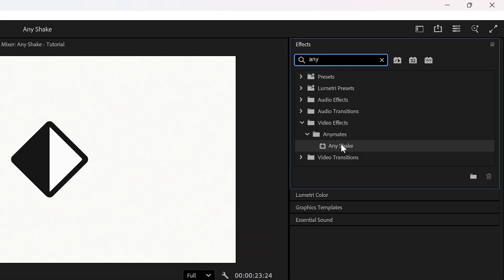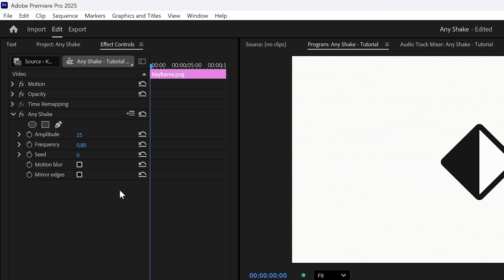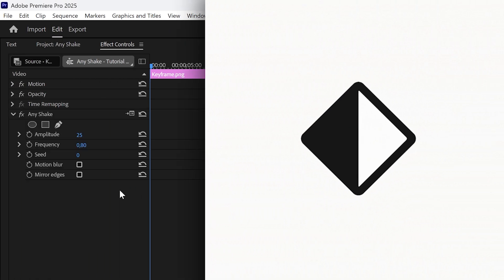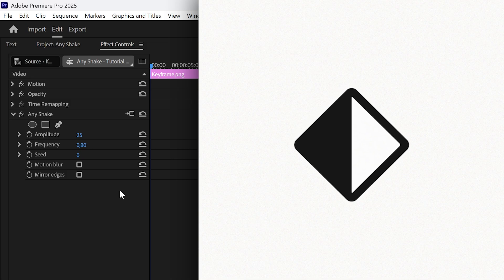Any Shake is a drag and drop effect you apply directly to your clips. Once it's added it works right away. You just customize the settings to get the look you want.